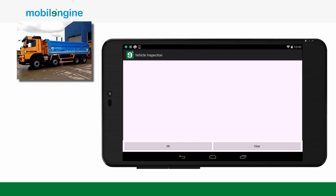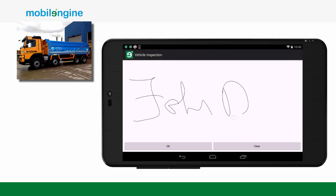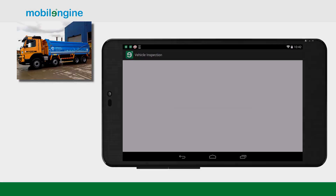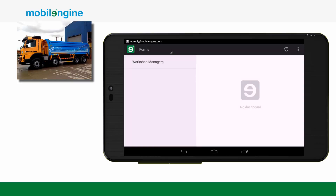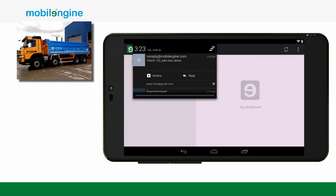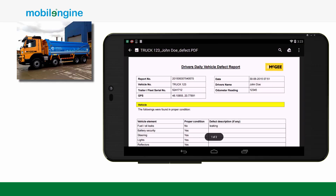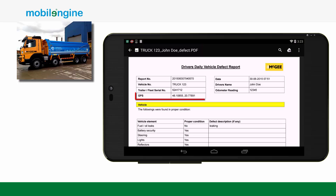The app captures the driver's signature and also makes sure that no question has been left unanswered. The system generates a report after every inspection. Should the report need to be referred to later, it's available to view in a PDF format. This report contains all important information captured on the form.